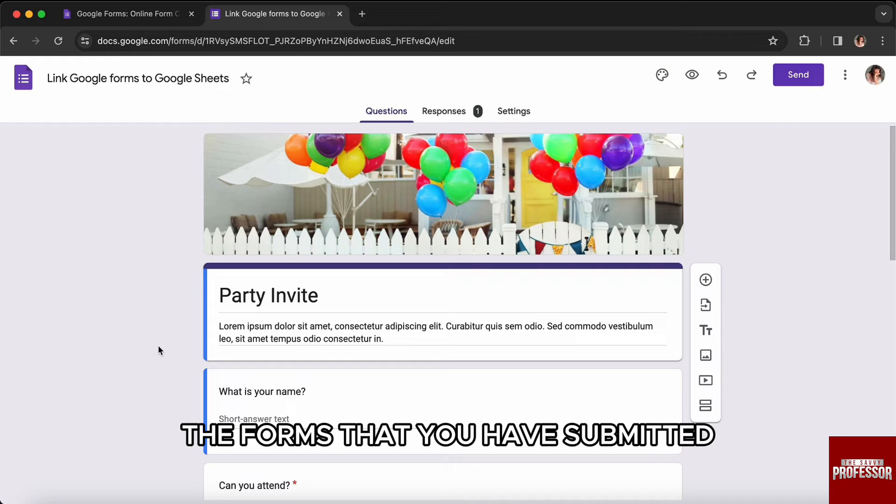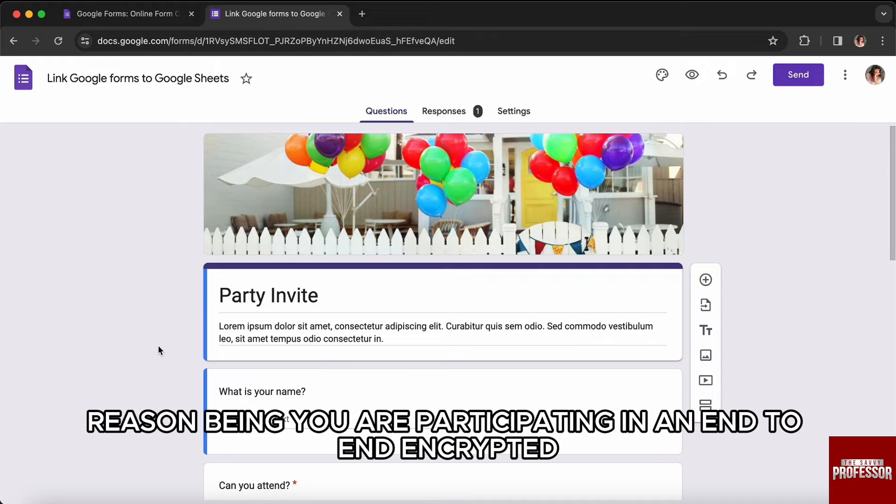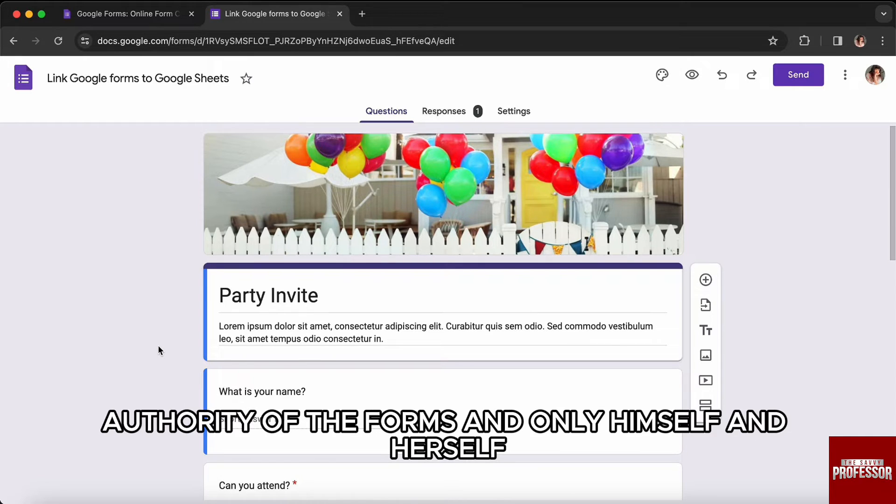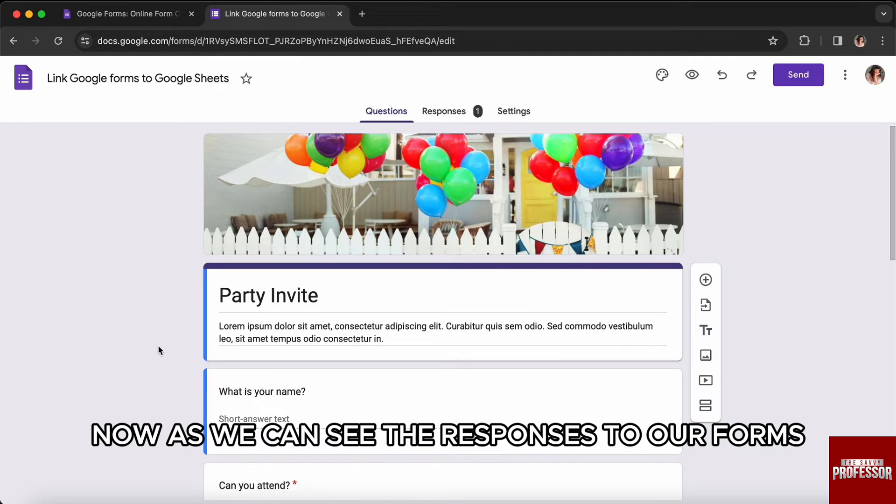The reason being you are participating in an end-to-end encrypted questionnaire and the owner of the form has the sole authority of the forms. Only the owner himself or herself can see the responses to their forms.